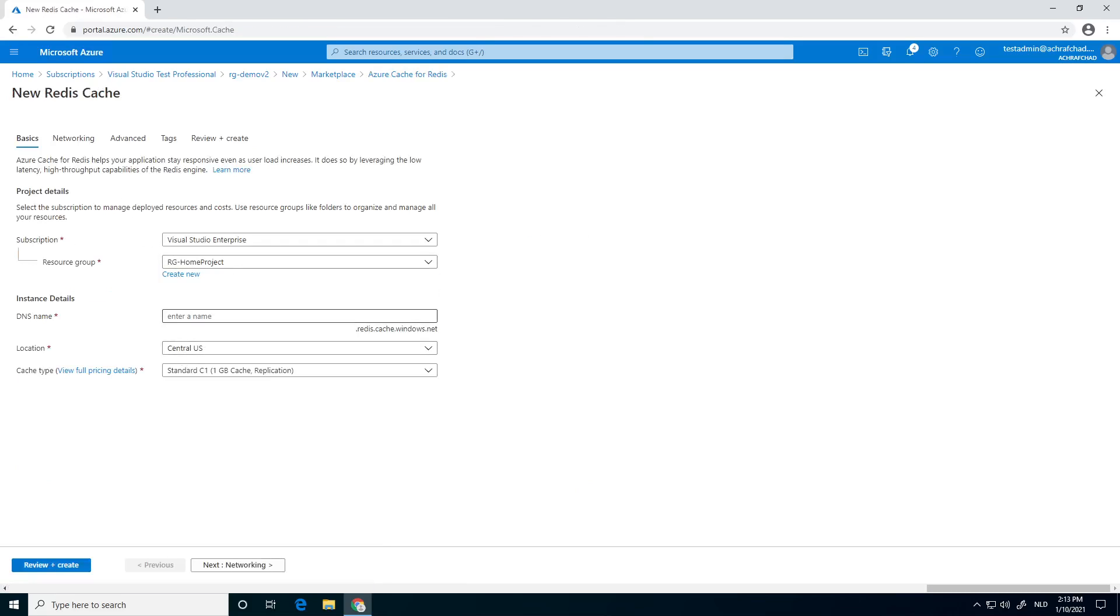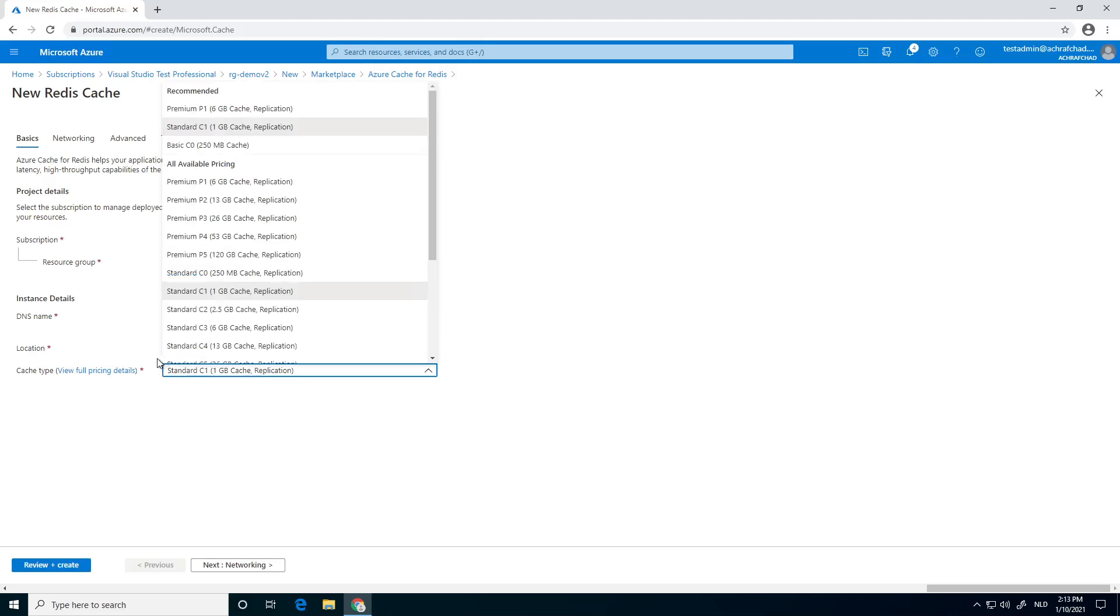I've already created it. You need to enter a name. You can choose a pricing plan. I have used a basic.